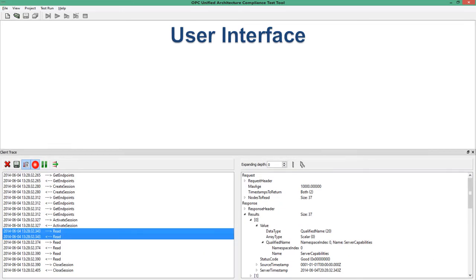The client trace is for when you do client testing. This is when you use the OPC UACTT like the old OPC analyzer for injection testing. Here you can see messages going between the client and the server, and you can also inject messages, in which case you will see different colors in the log. This will be shown in a different video.